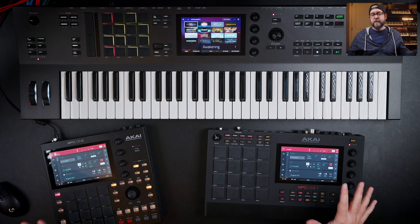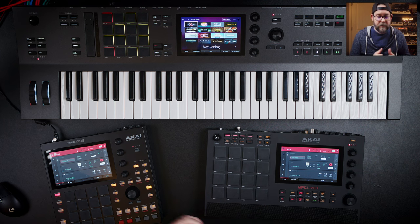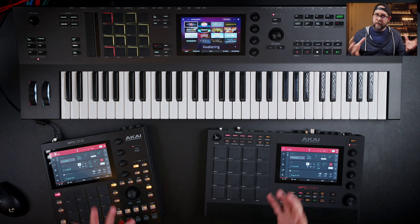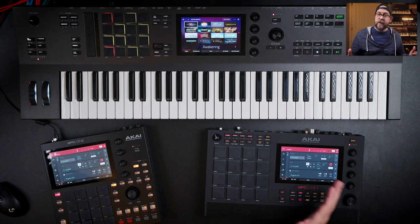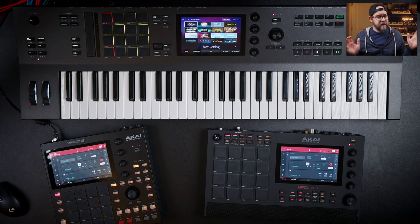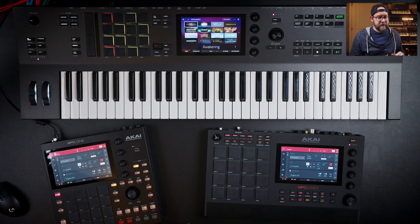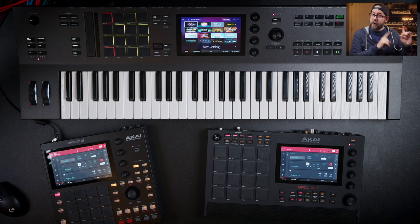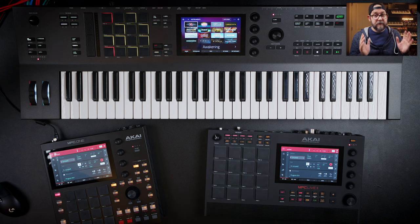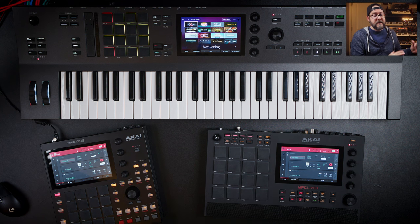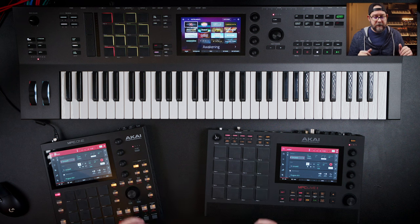Let's talk about similarities between all three units. There's always going to be the same software — the same operating system. The modern MPC OS usually gets updated across all platforms at the same time, so there's no situation where the Key 61 has different software to the MPC 1. Note that the Force does get separate updates and is not the same as this MPC line.